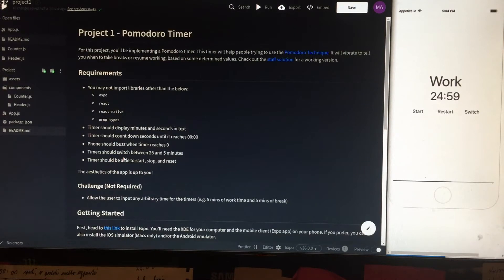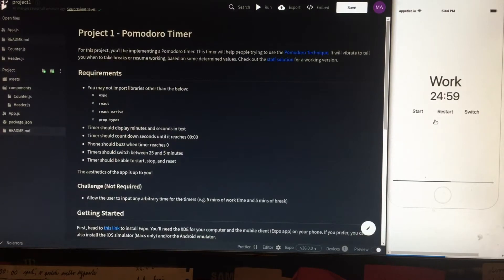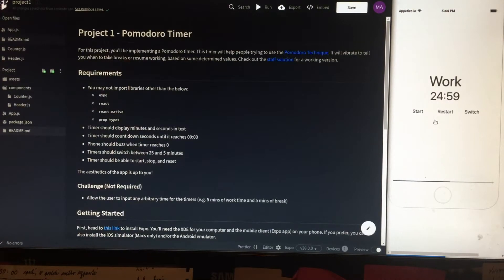Hello everyone, my name is Szymon Maricek and this is project 1 for CS50's mobile app development with React Native. I apologize for the quality of video, but I had to take it on my camera. Screencast would be bad because my microphone and laptop is in bad shape.